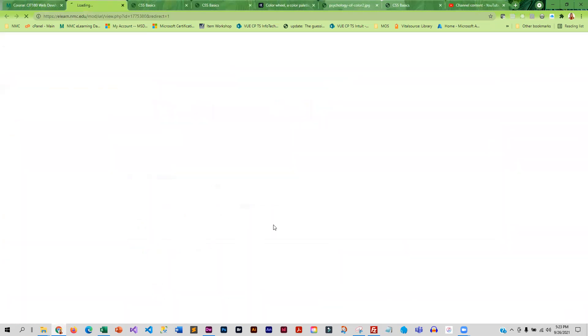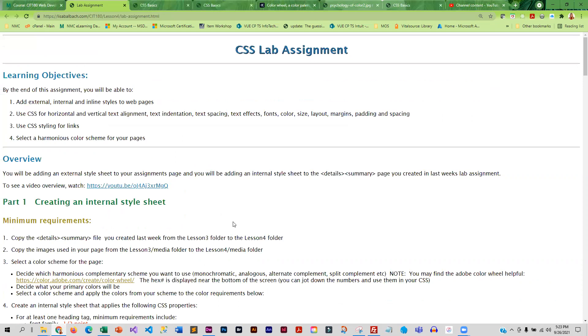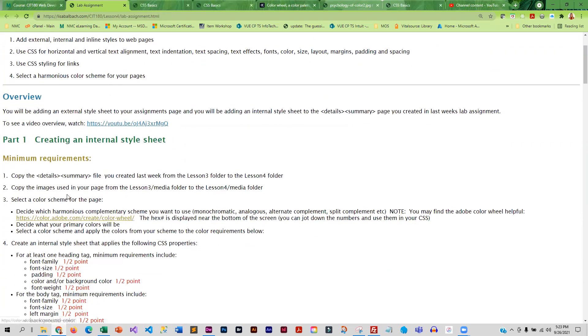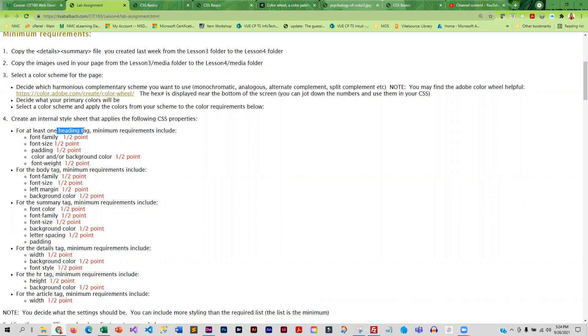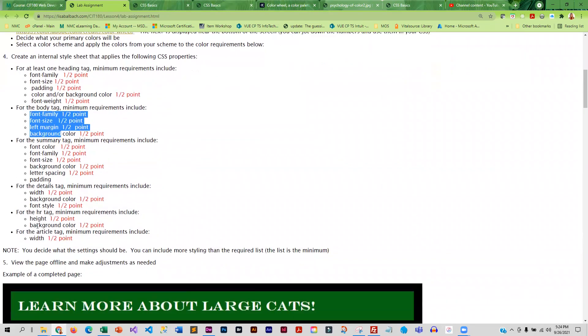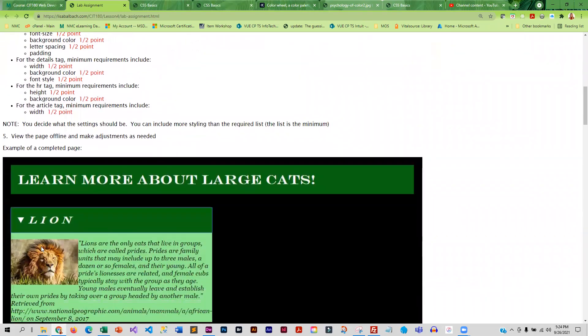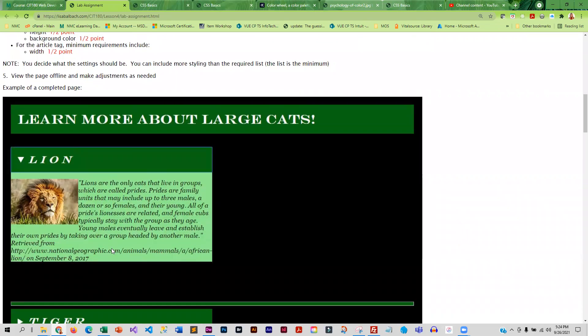Then you're going to work on the lab assignment. So the lab assignment, you will be doing an internal style sheet on the details and summary page that you created last week. So you'll be adding styling to that page. So you need to decide on a complementary color scheme for your page. And then the styling that you need for a heading. So whatever heading you're using in your page, whether it be heading one, heading two, heading three. You need to style a heading and change the font and the font size and the padding, the color or the background color and the weight. And then for the body, these are the changes you need to make. So this is just telling you what you need to change. And here's an example of what it'll look like.